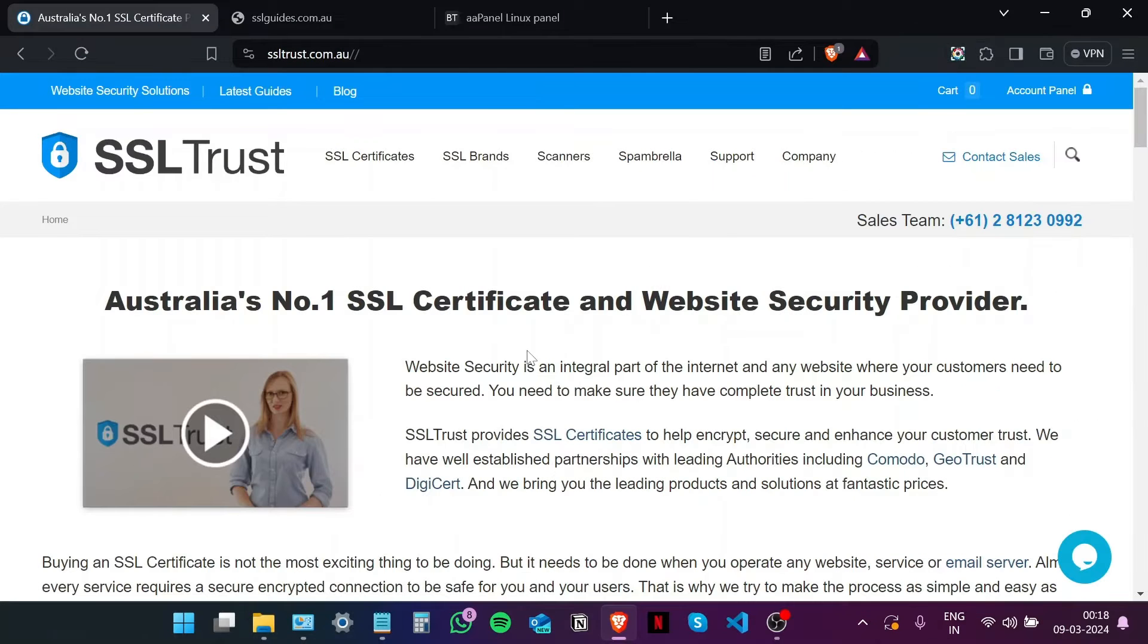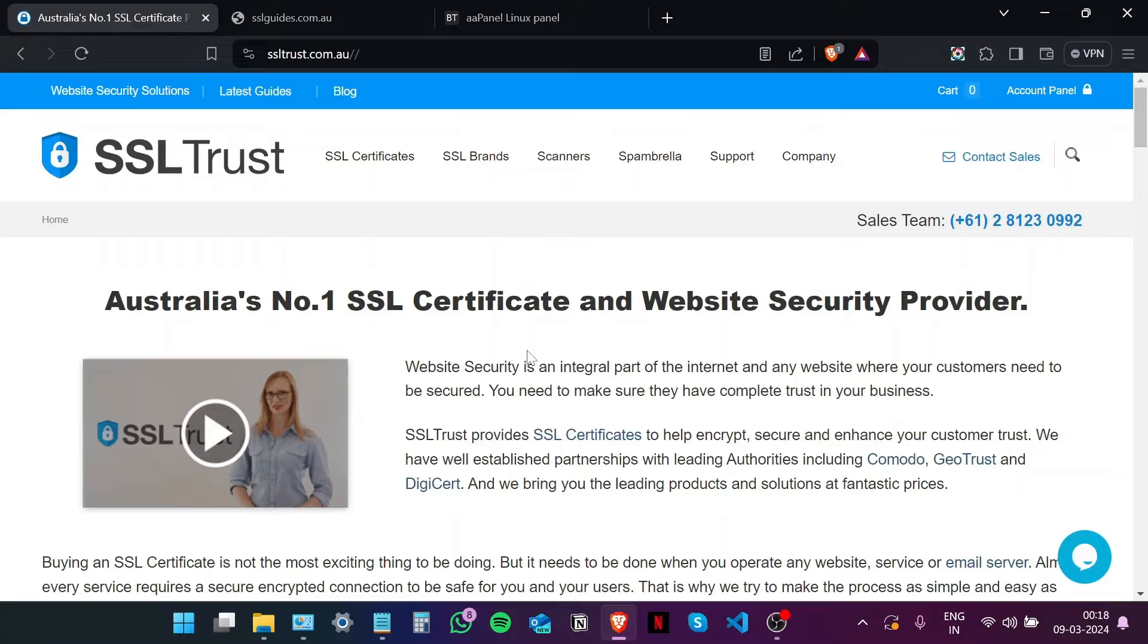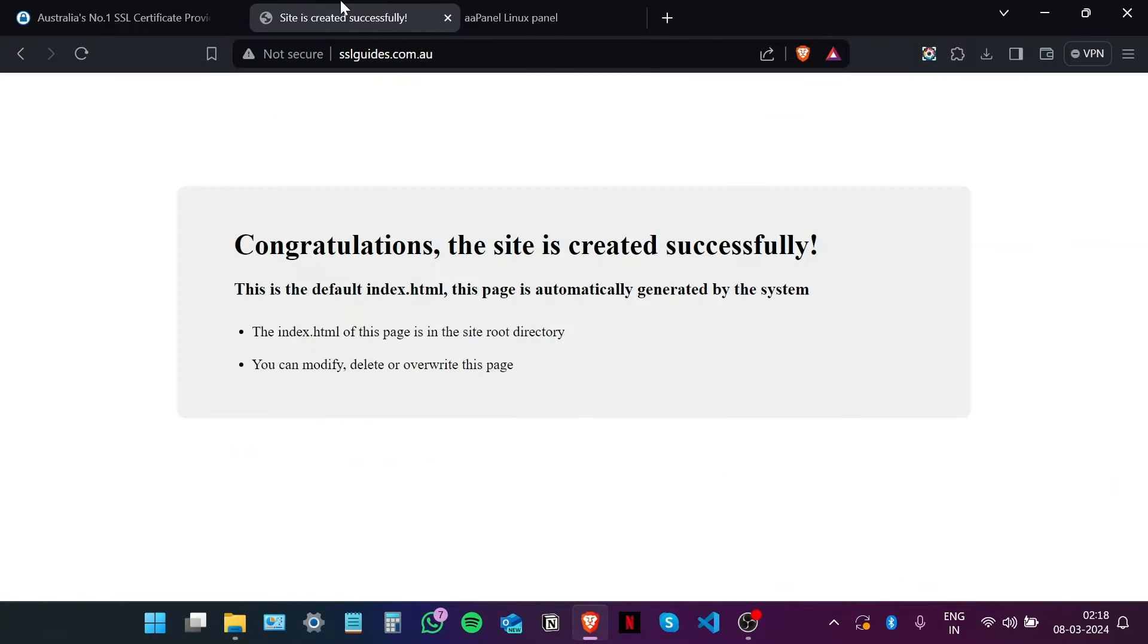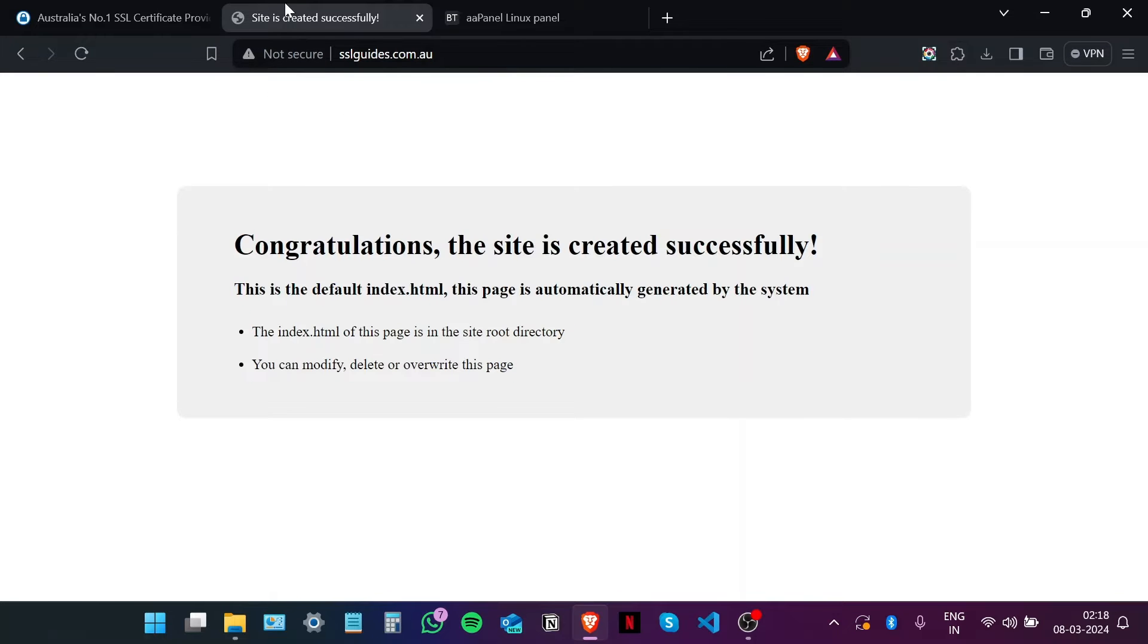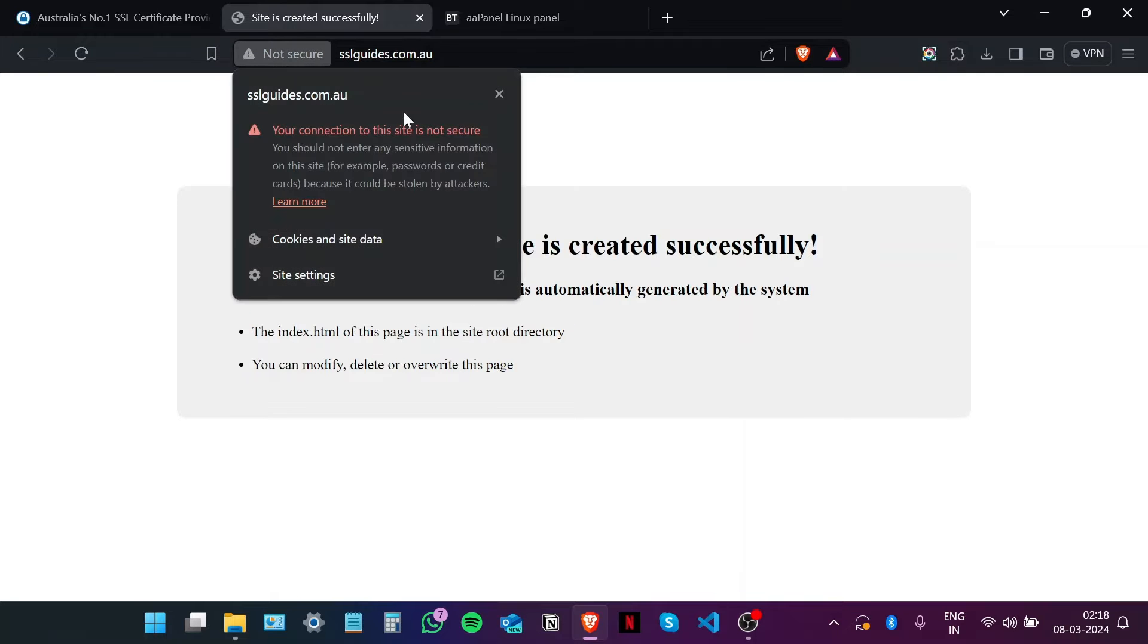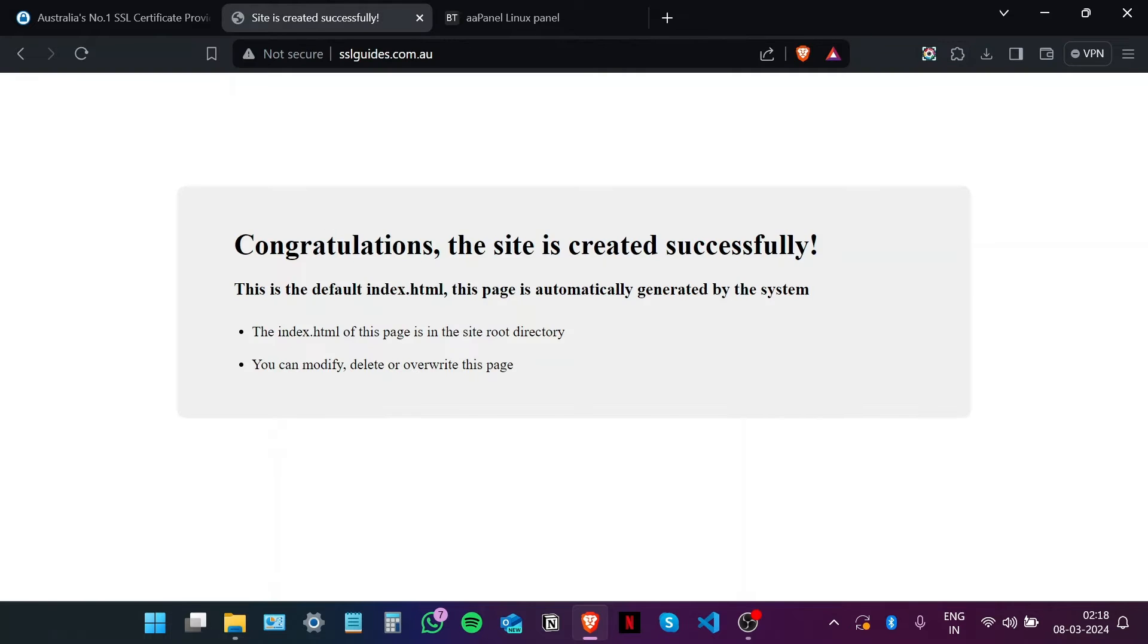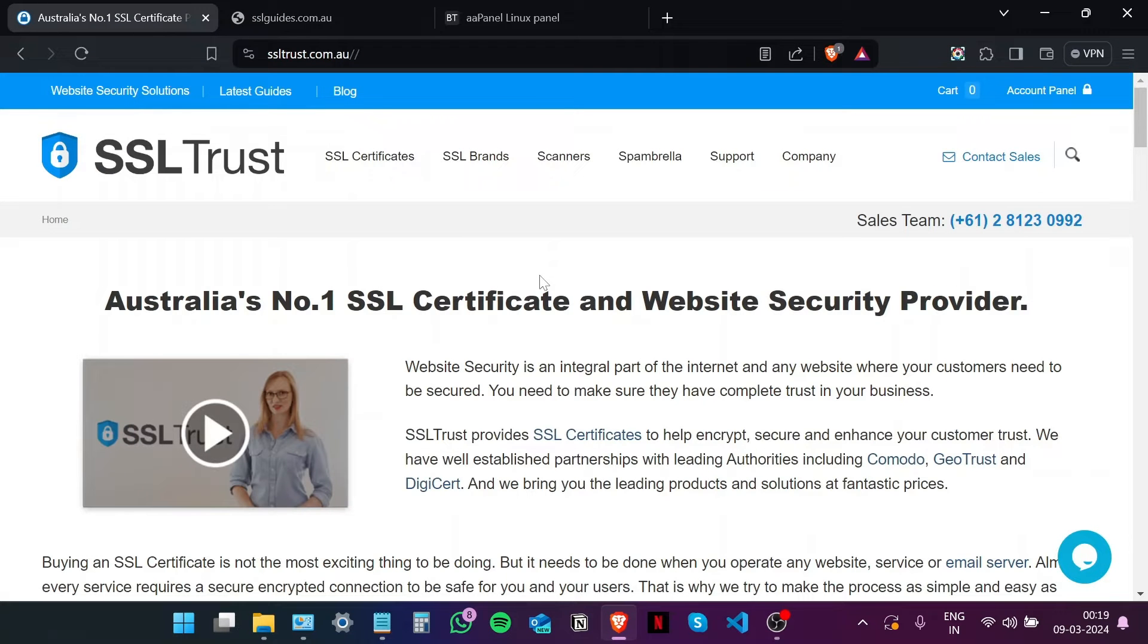Hi, this is Amar from SSL Trust. In this video I will be showing you how to successfully install an SSL certificate on your website in AA panel. So let's get started. This is our domain name that we are hosting on AA panel. As you can see, it is not yet secure and we are going to make sure it is. The site is not showing any content yet.